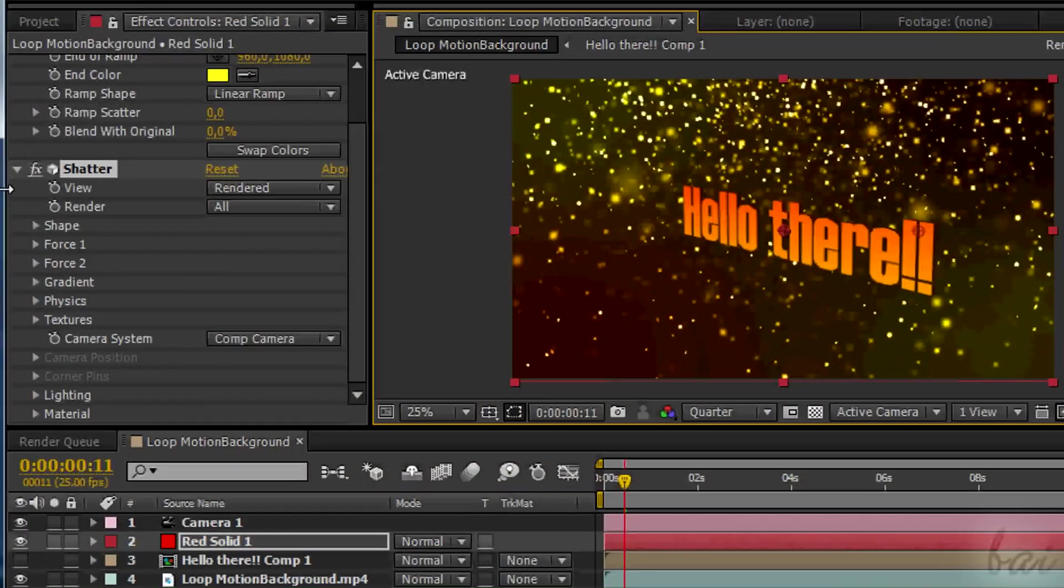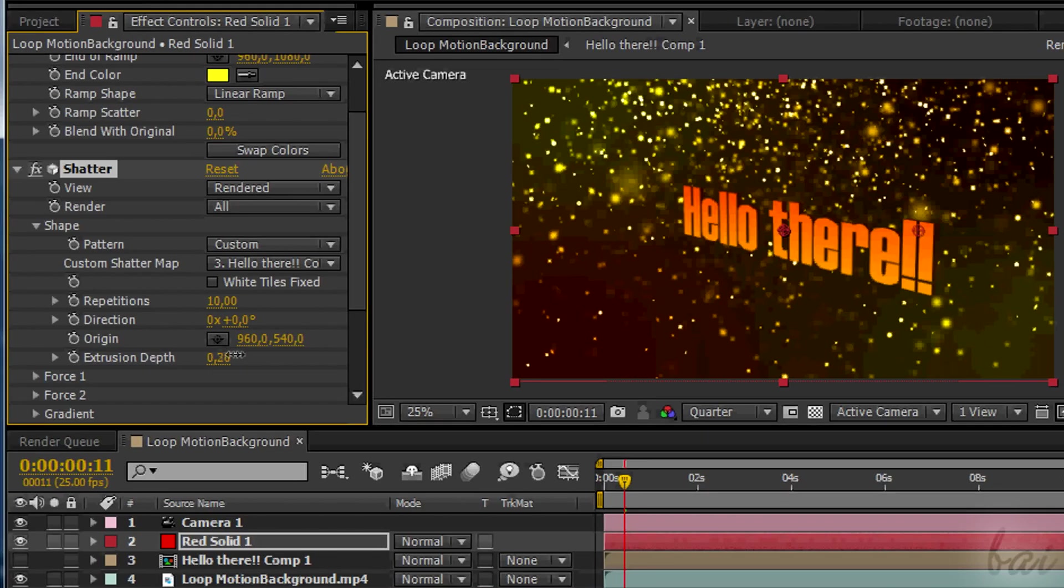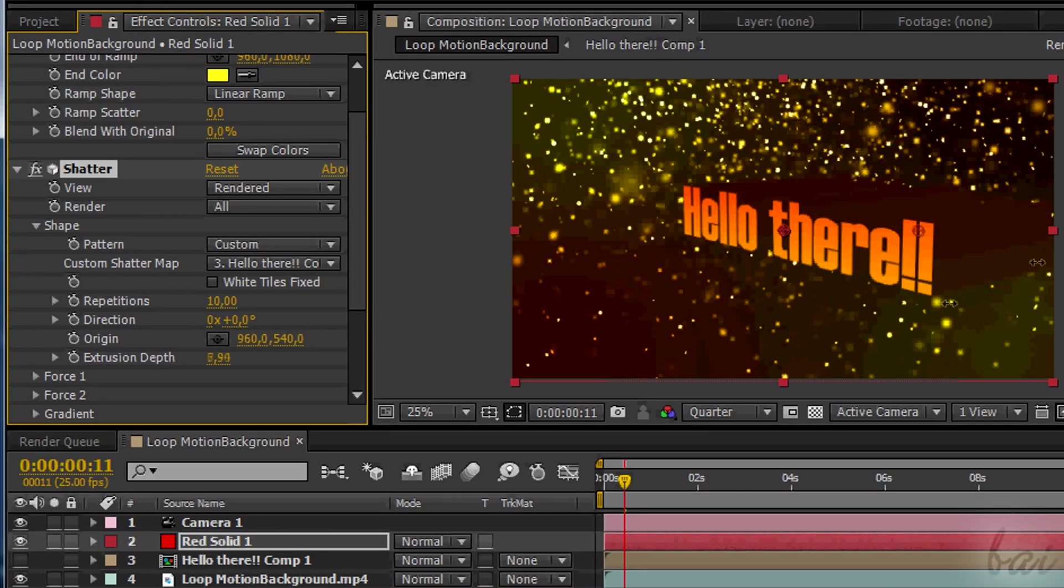To adjust the extrusion, simply change the value of the Extrusion Depth in the Shatter Effect control.